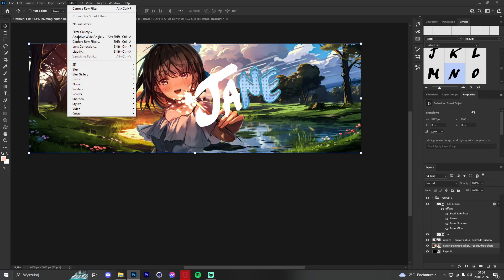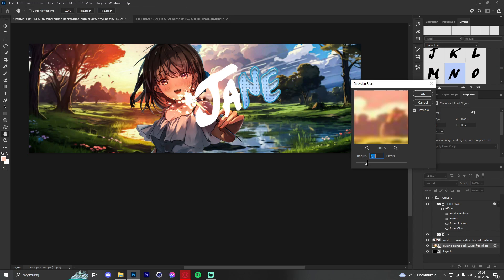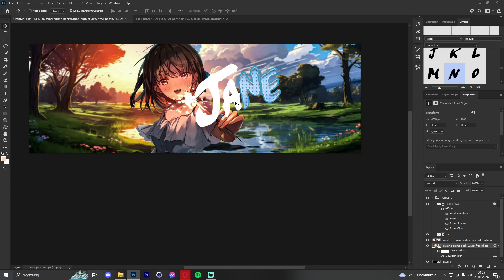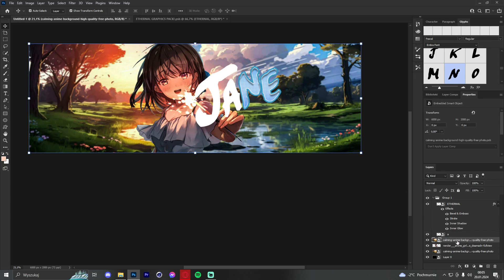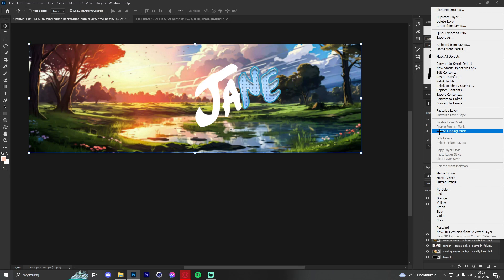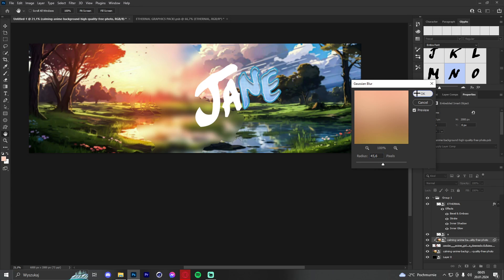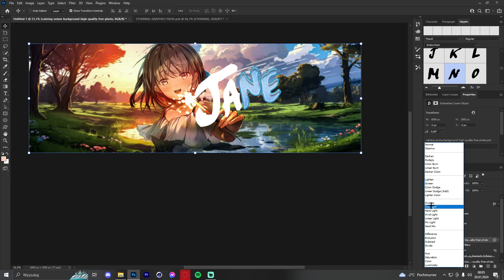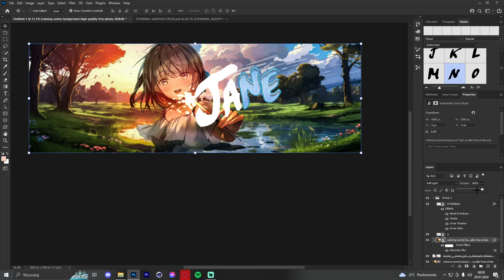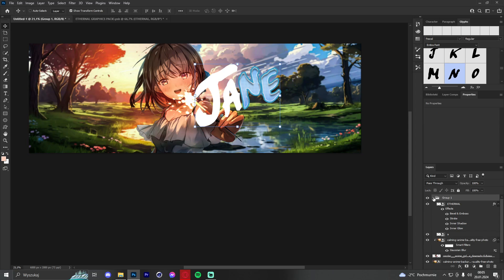Next we add blur to the background — about five pixels looks nice. For a lazy method to add effects to the render: copy the background, paste it above the render, create a clipping mask, go to Filter > Blur > Gaussian Blur and set it to about 45. Then set the blend mode to soft light and lower the opacity. It's a quick way to make highlights.